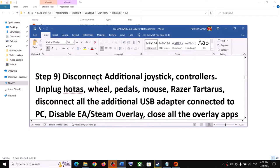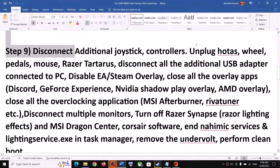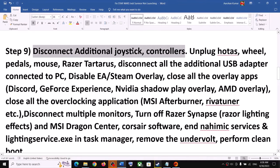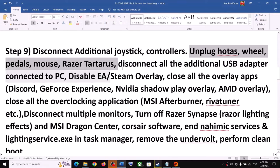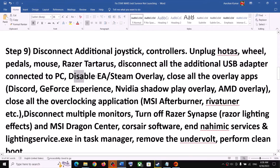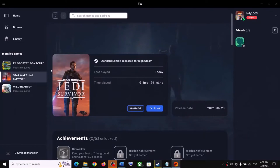The next step is to disconnect any additional joystick or controller connected to the computer, then launch the game. This has worked for many players. Also unplug motor wheels, pedals, mice, and any additional USB adapters connected to the computer, then launch the game.